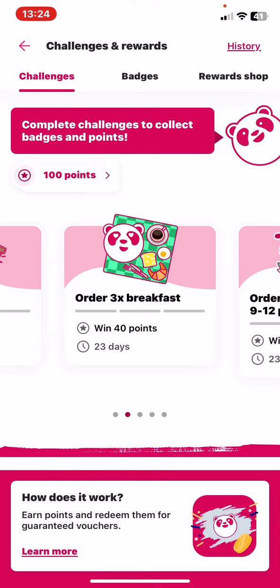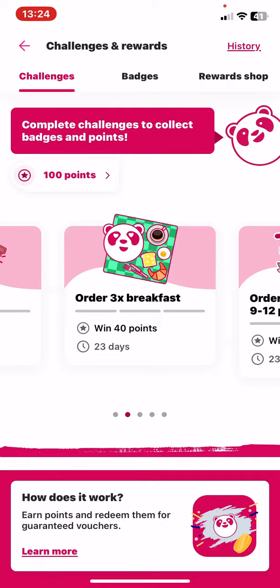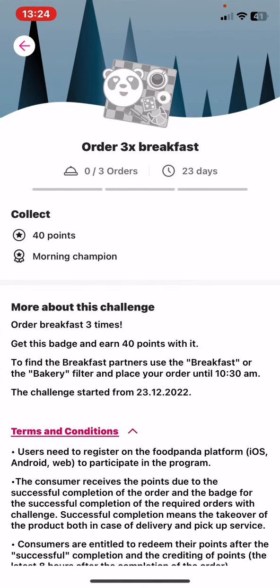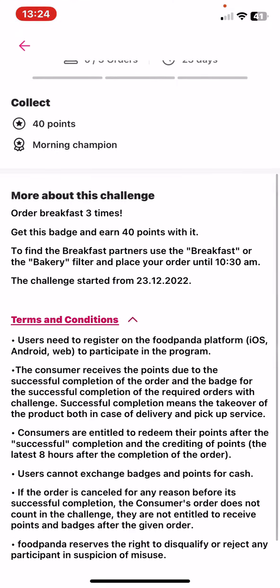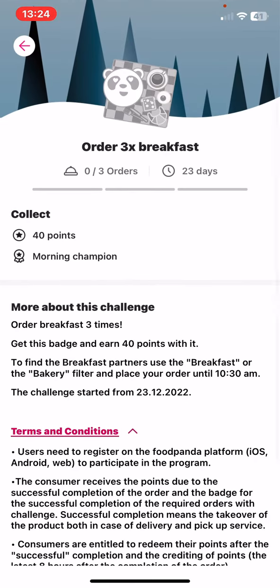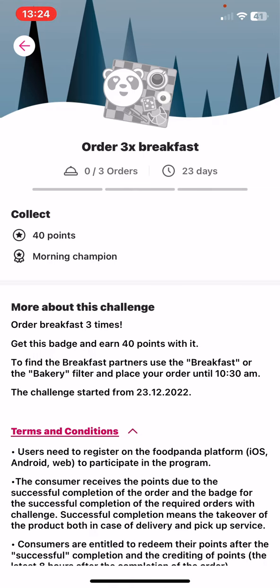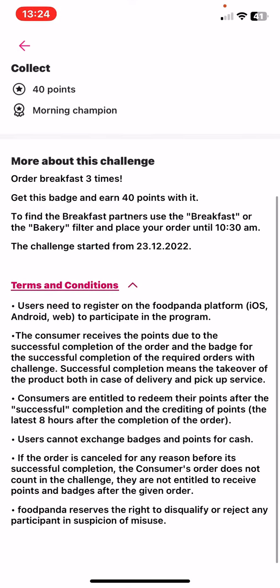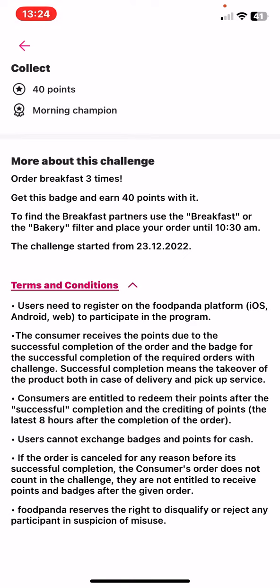If you click on that challenge, you can see the details: how many points you can get, what you need to do in order to complete it, how many times, how much time you have for the challenge, and there's also a terms and conditions part with further information.